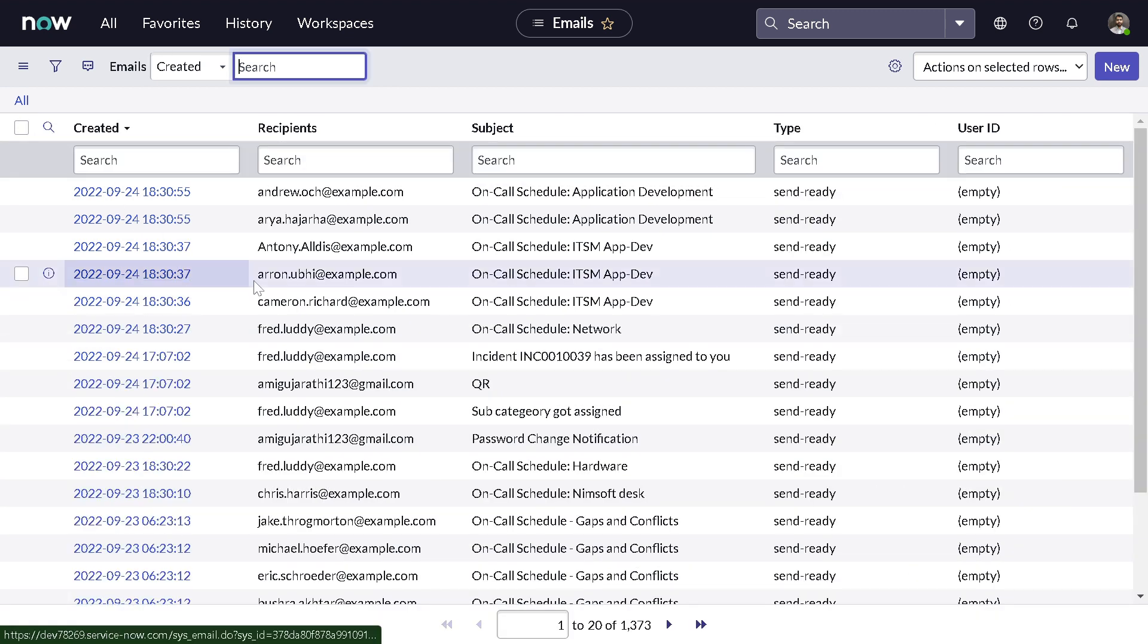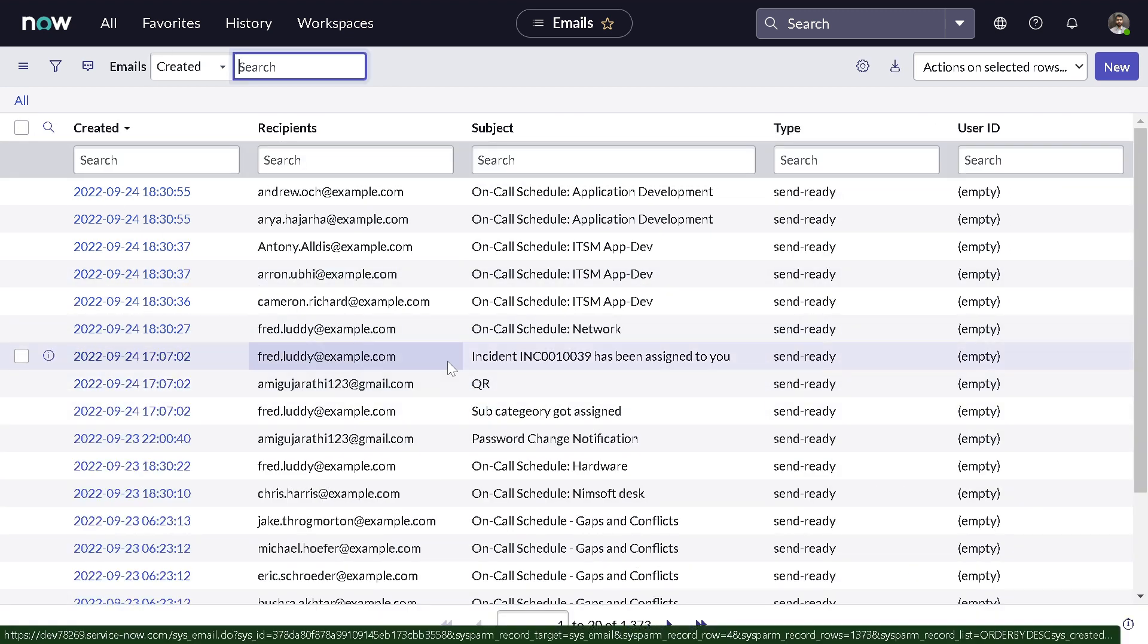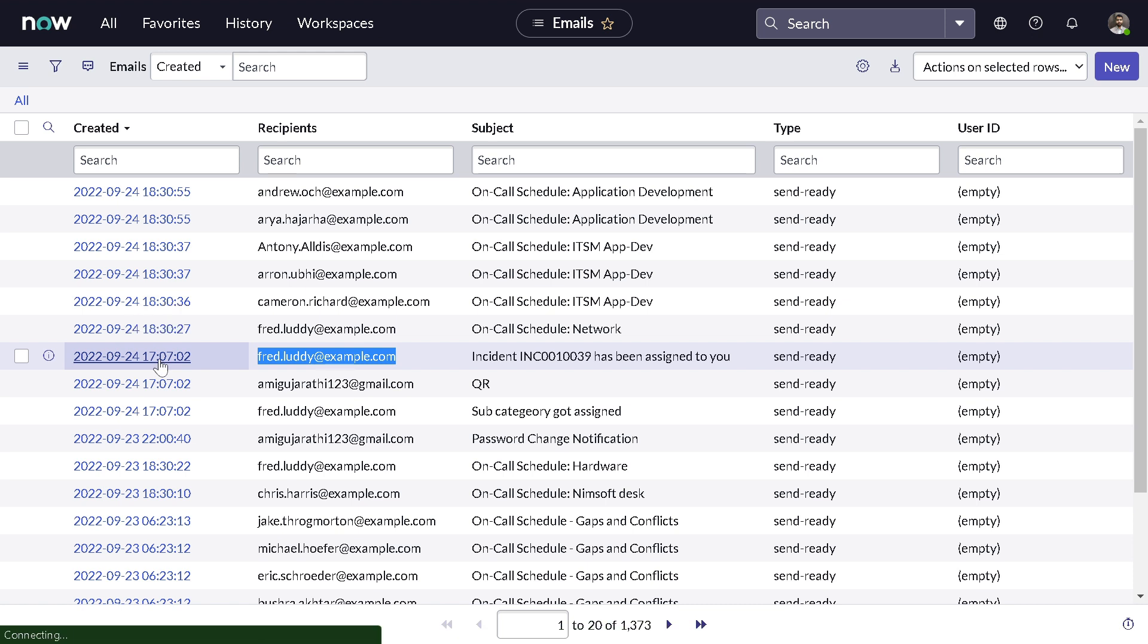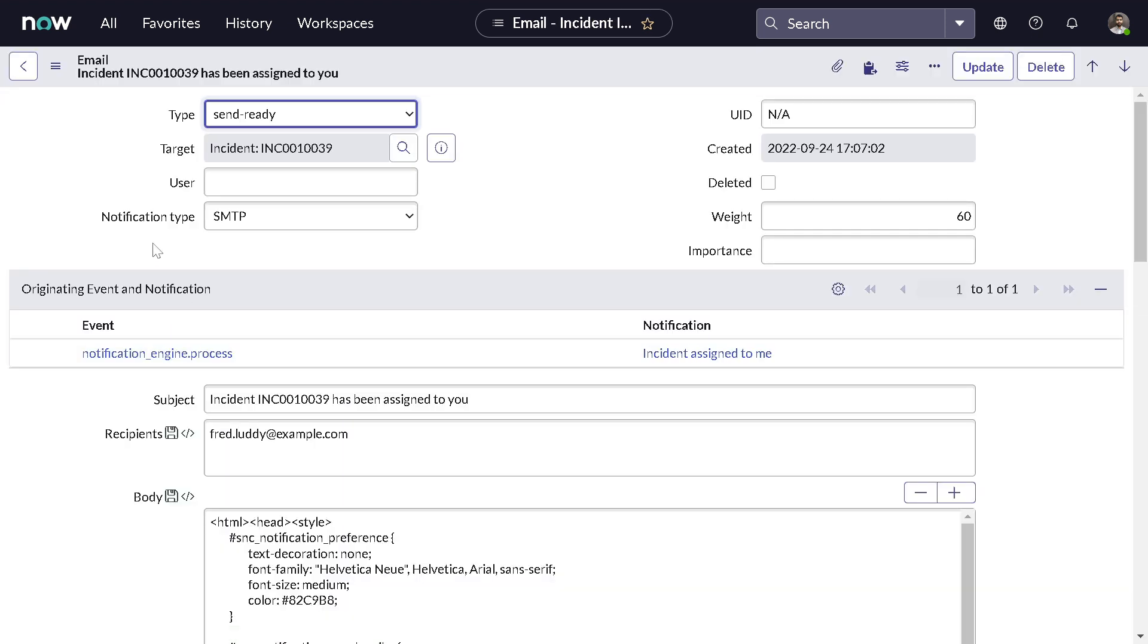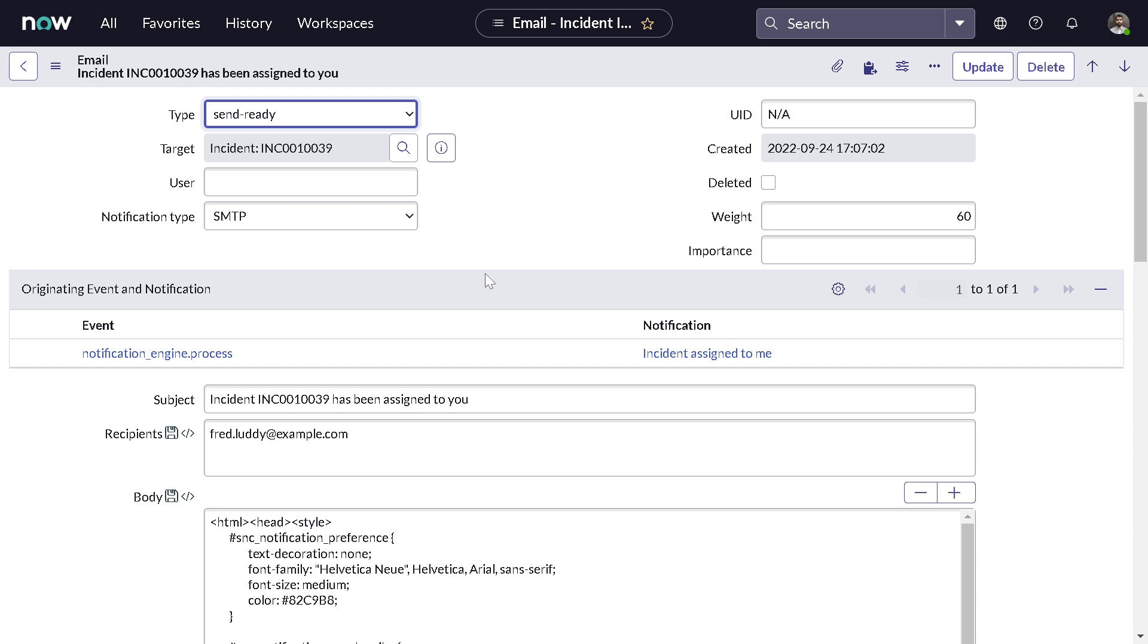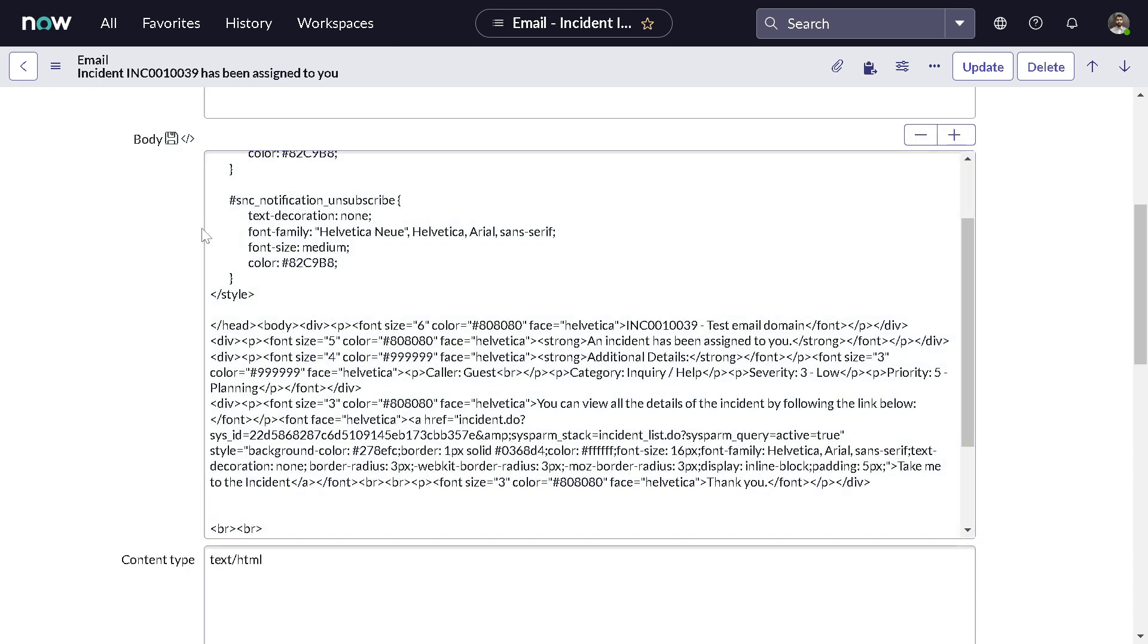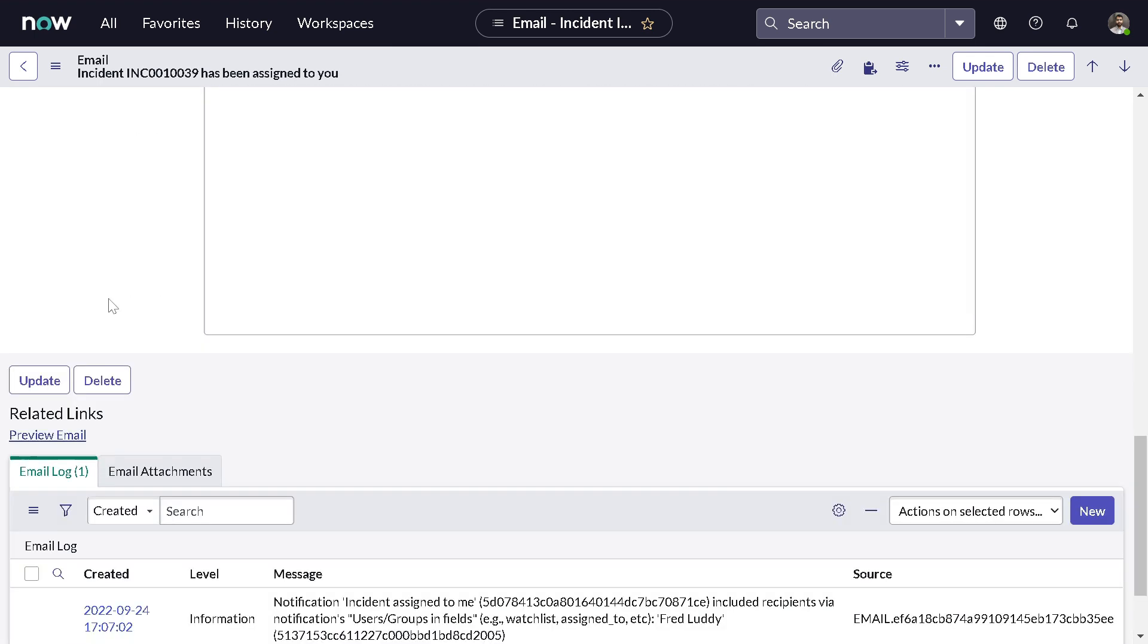Let's take some incident. This is the email stored on sys_email table. I'll not explain it here. We will directly go to the preview so that you can see and identify the same when the email hits your Outlook.